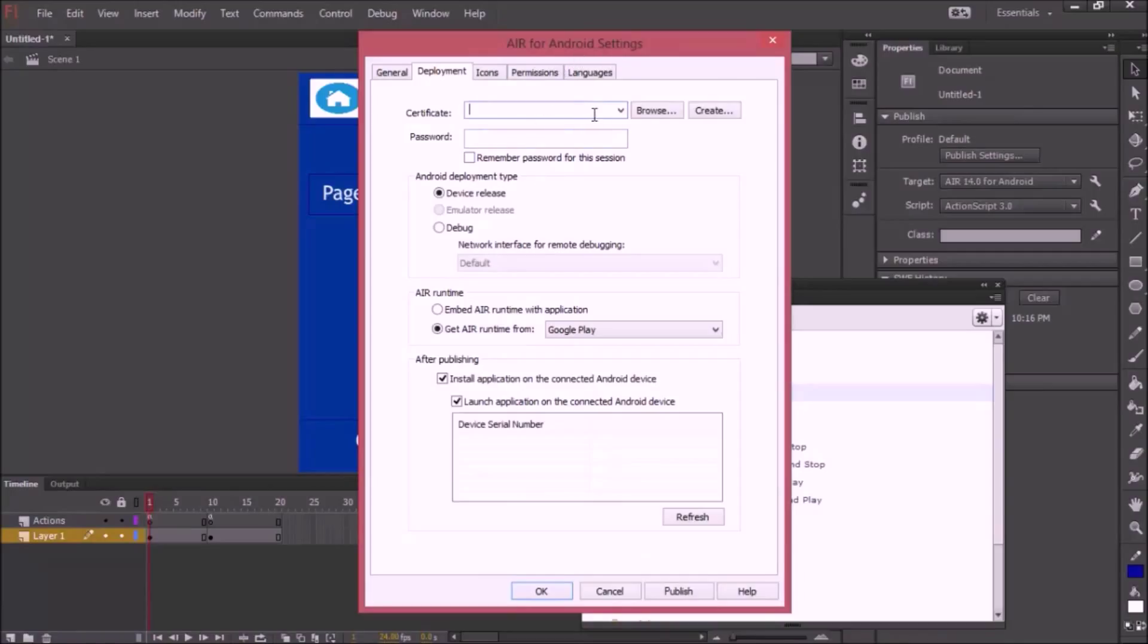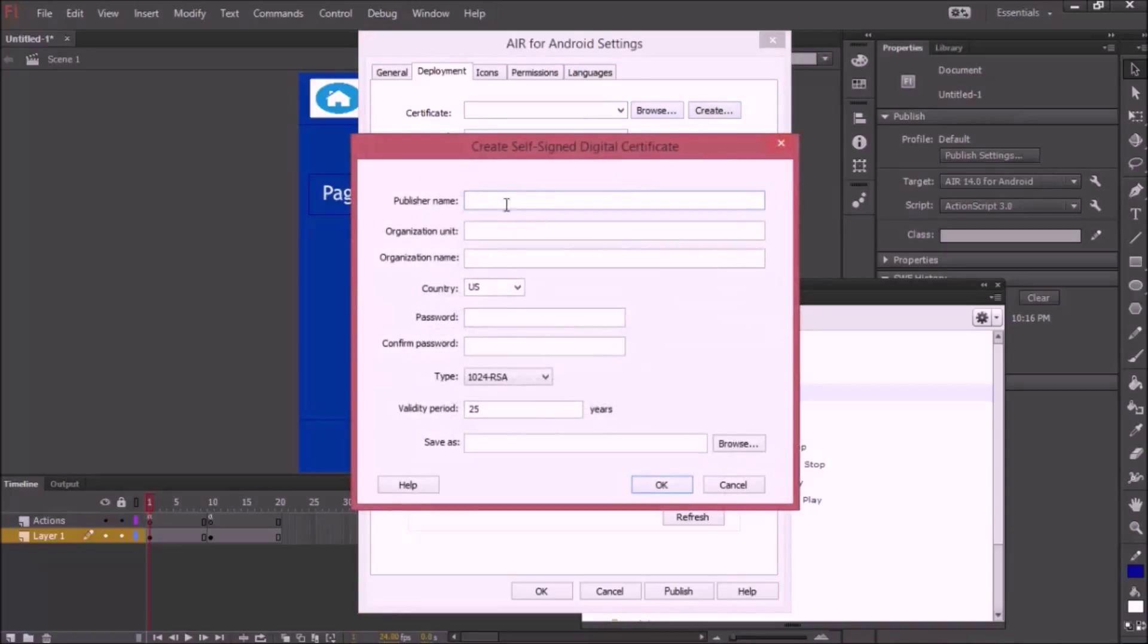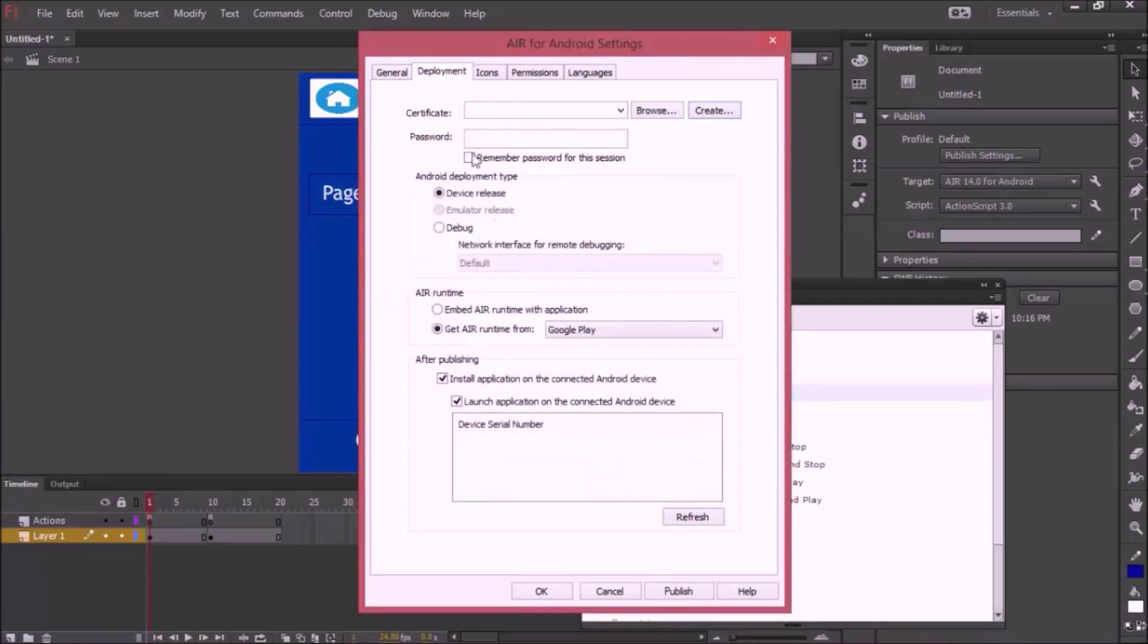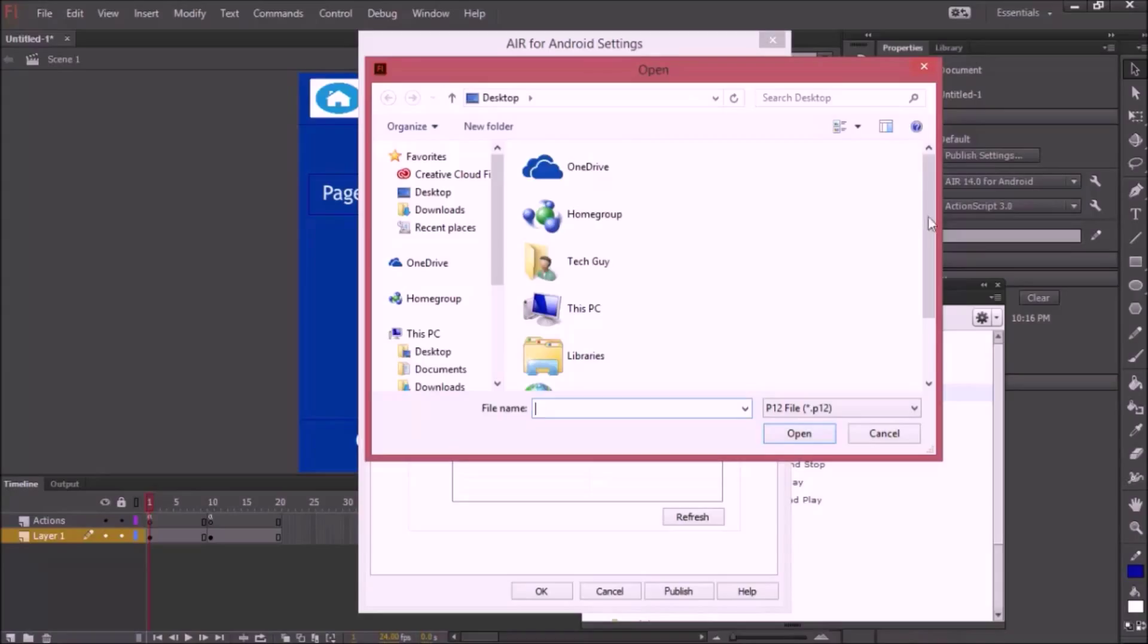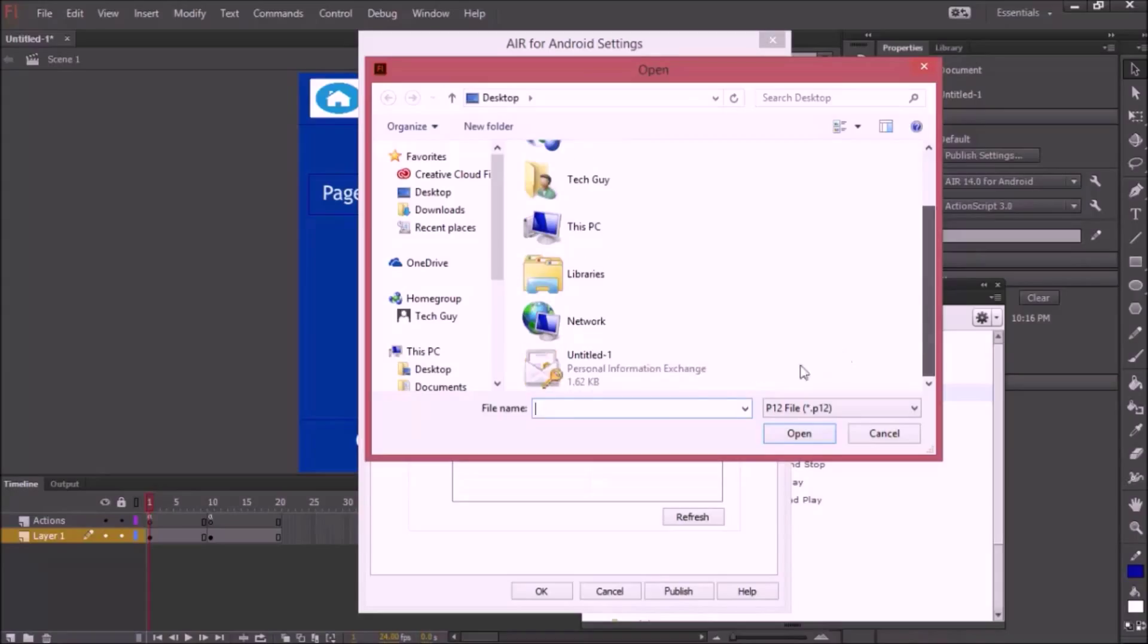You're going to want to create a certificate. If you don't know how to create one, just press Create and fill in these things. It's pretty easy and you just need to save it somewhere. I'm just going to browse for my certificate and I have it right over here.